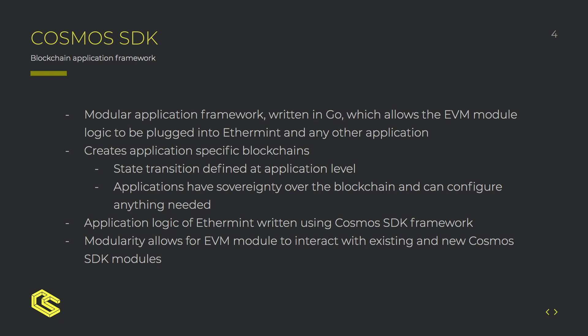Cosmos SDK allows for the creation of application-specific blockchains which basically allows you to easily define the state transition logic and use existing modules. The main point for this is the modularity allows for the EVM module to interact with existing and new Cosmos SDK modules.